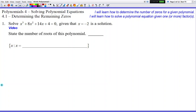It all comes down to your degree — the biggest power. My powers are 3, 2, 1, and 0, so my biggest power is 3. I'm going to call that my degree. Degree equals 3. So there's a visual connection between degree equaling 3 and the number of roots also being 3 — you're going to get 3 answers for x.